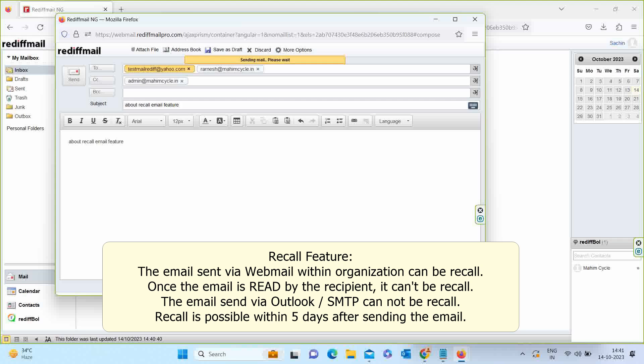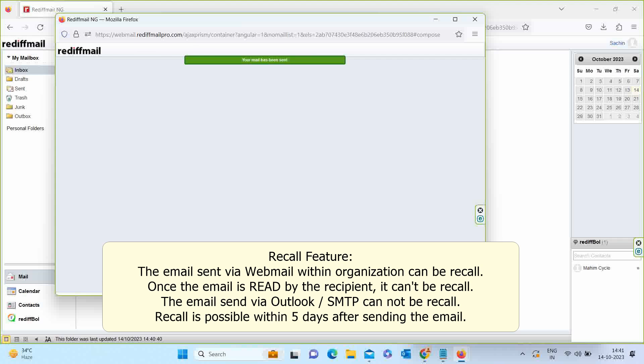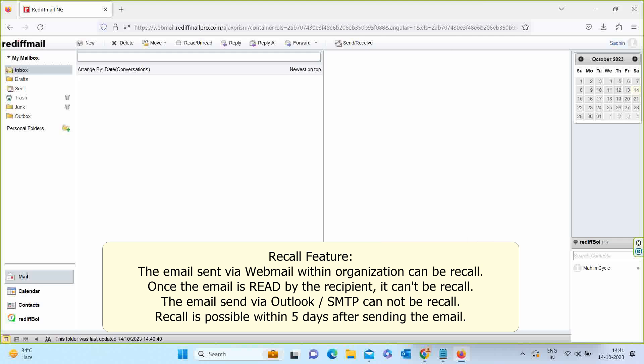The email is sent successfully. To recall the email, open the Sent Email from the Sent folder.